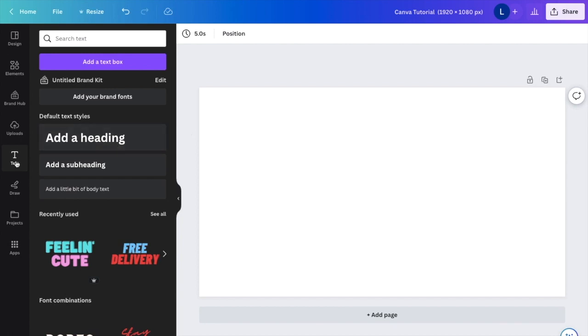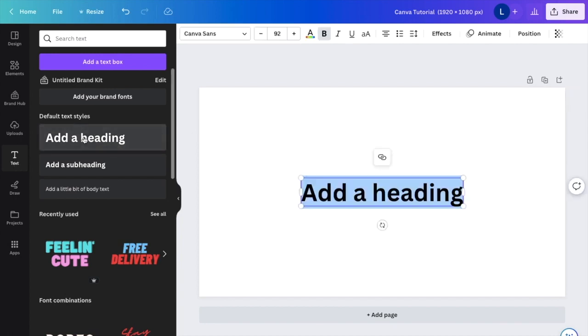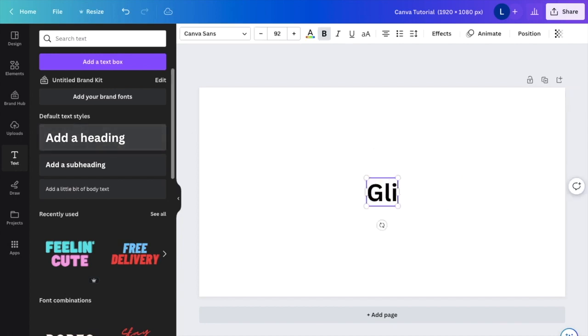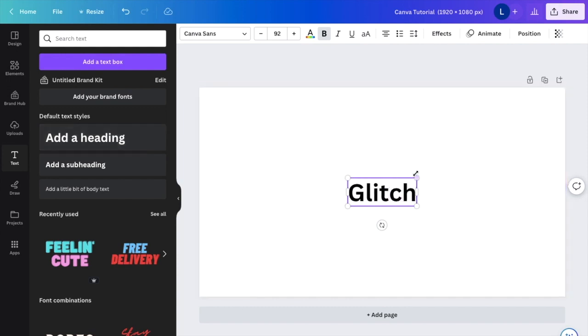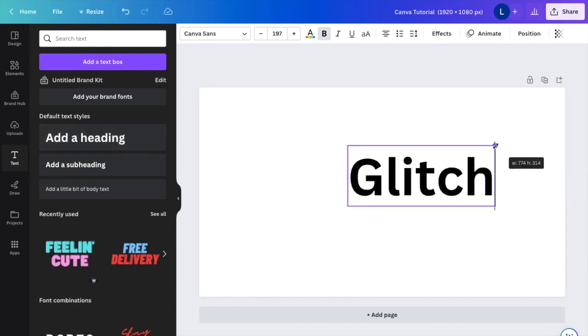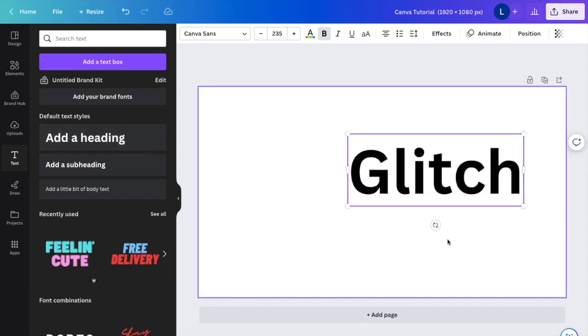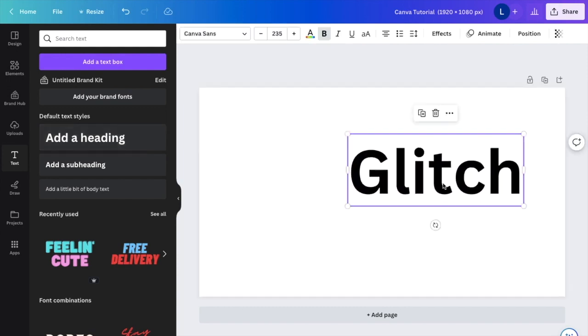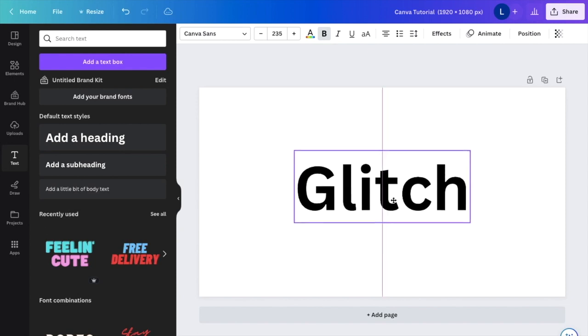So first thing you have to do is obviously type in some text. I'm just going to type in the word glitch just for this example. It seems pretty suitable for what I'm about to show you.